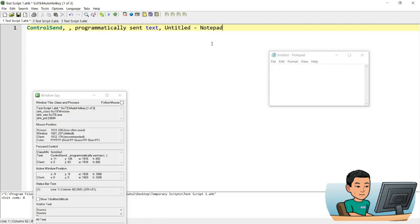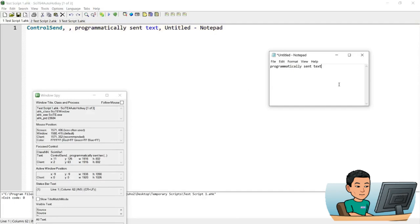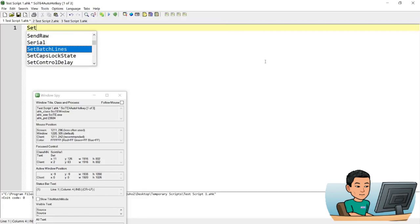Alright, let me show you another example. Let me get out of notepad. And this time, I'm going to set the title match mode to 2, partial match, because oftentimes as you saw in untitled notepad, that title gets updated when I type in a value.